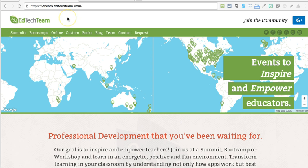The events page is on the web at events.edtechteam.com. You'll want to bookmark the site so you can return to it later.